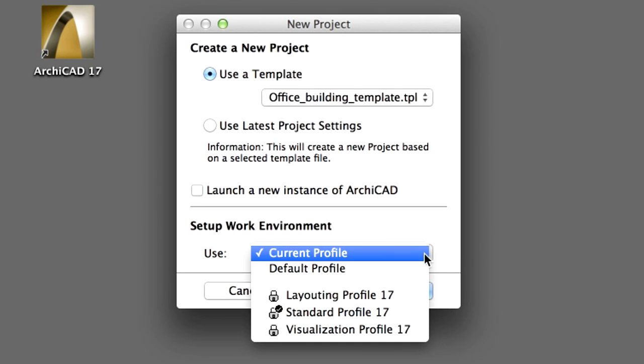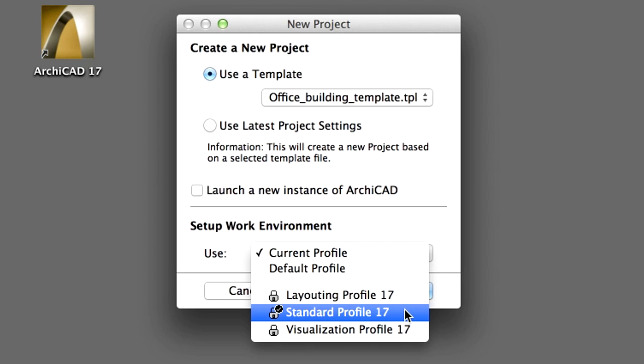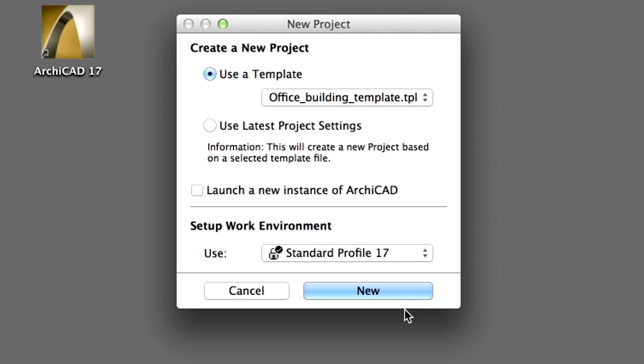Select Standard Profile for the Work Environment. Finally, click New to proceed.